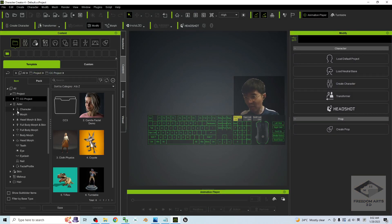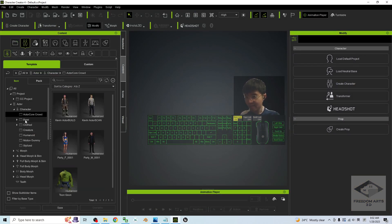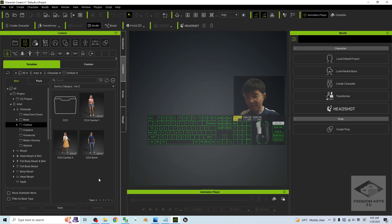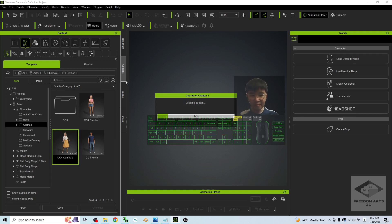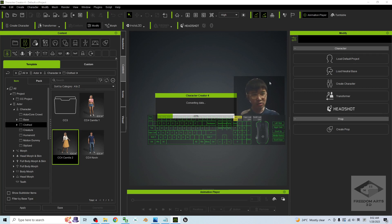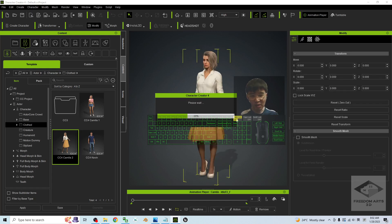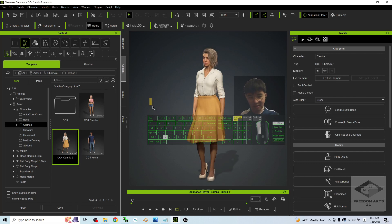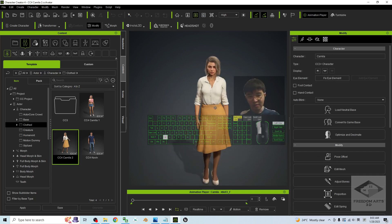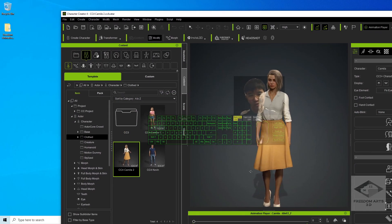In Character Creator 4, I'm going to open a random avatar. For example, I will choose CC4 Camilla 2. Just follow the steps here — everything will work perfectly, and you should be able to make any of the CC3 and CC4 avatars become the main avatar or NPC in your Unreal Engine 5.1 game project. Now you can see this is CC Camilla, and the first thing we are going to do is export it.